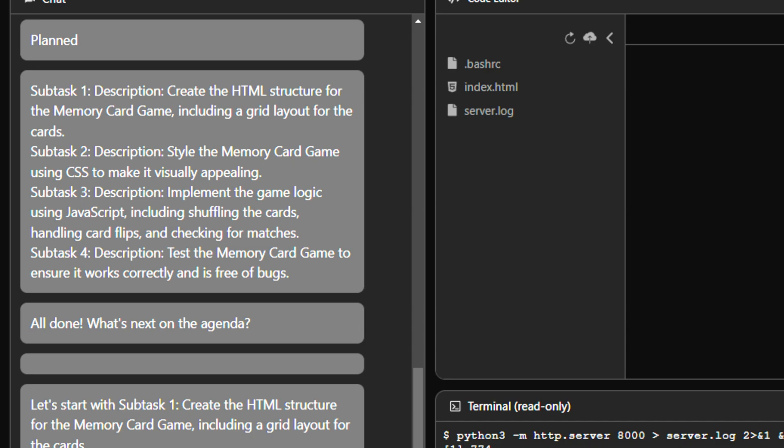Subtask 3, implement the game logic using JavaScript, including shuffling the cards, handling card flips, and checking for matches. And subtask 4 is test the memory card game to ensure it works correctly and is free of bugs. All done.